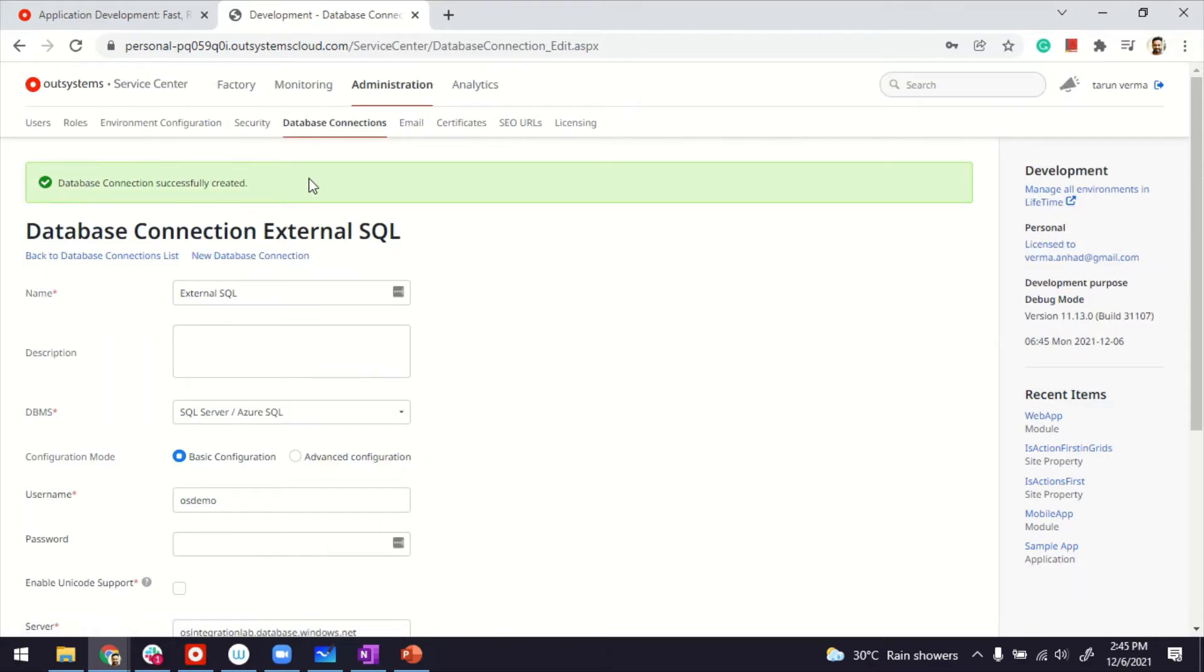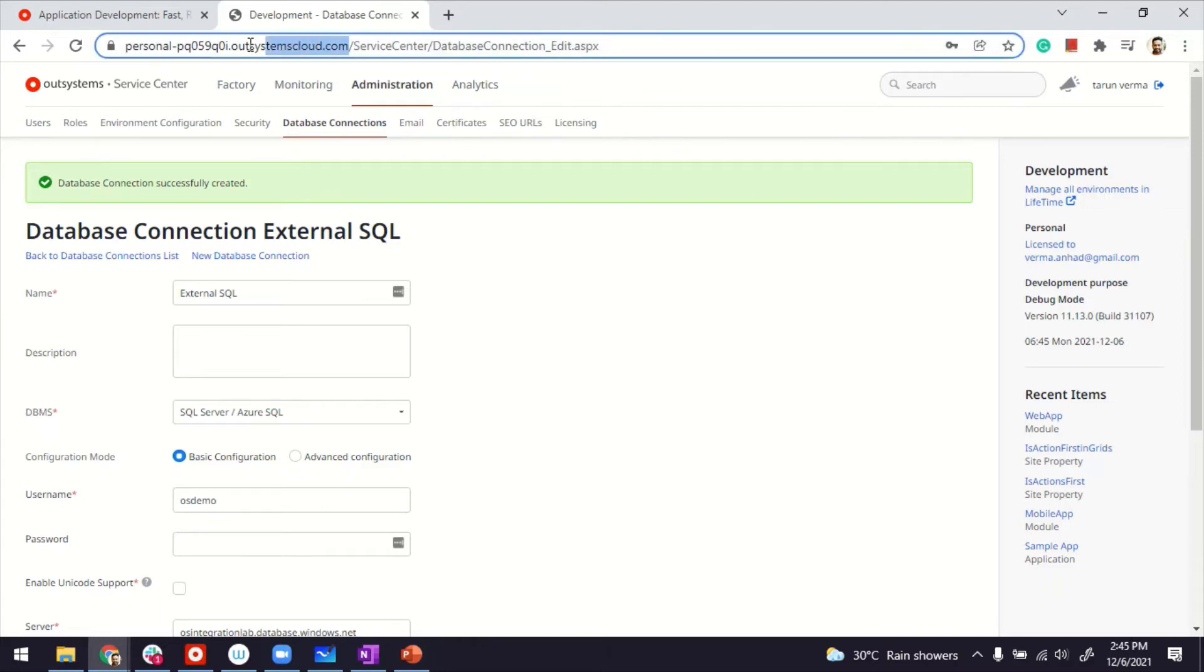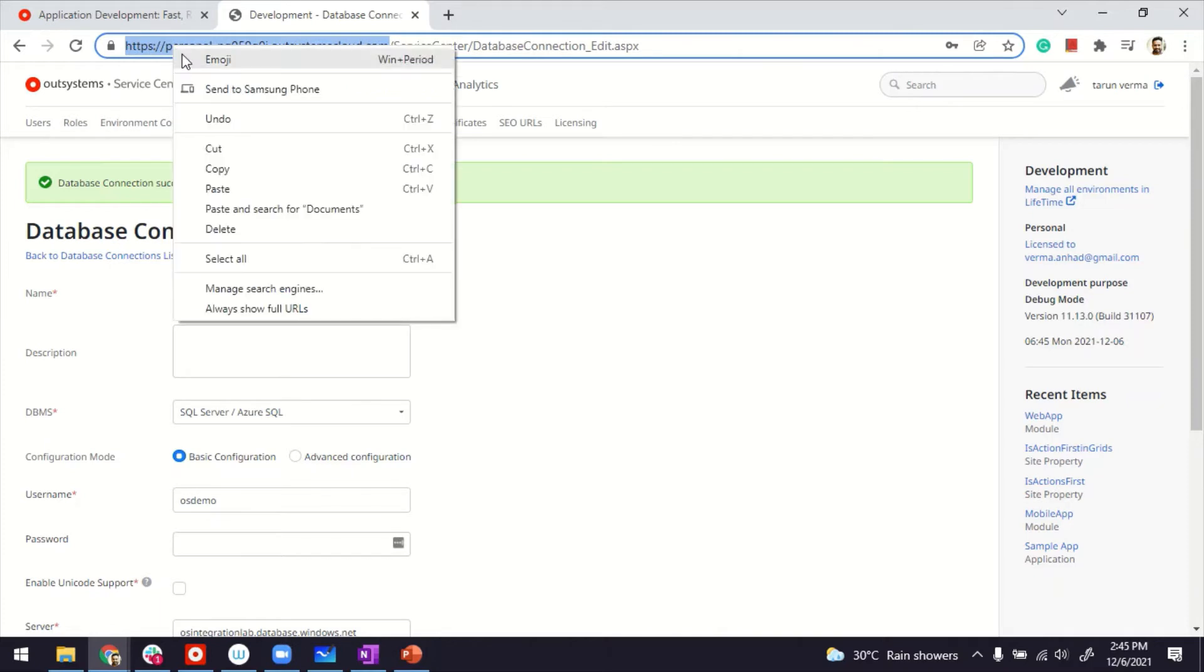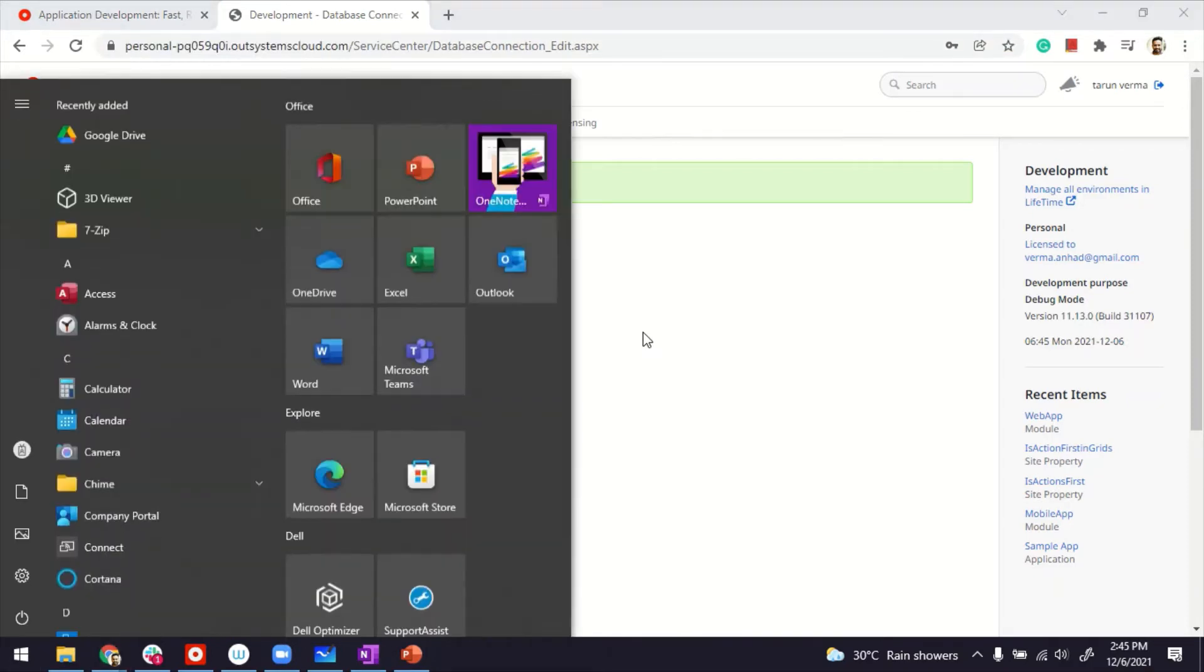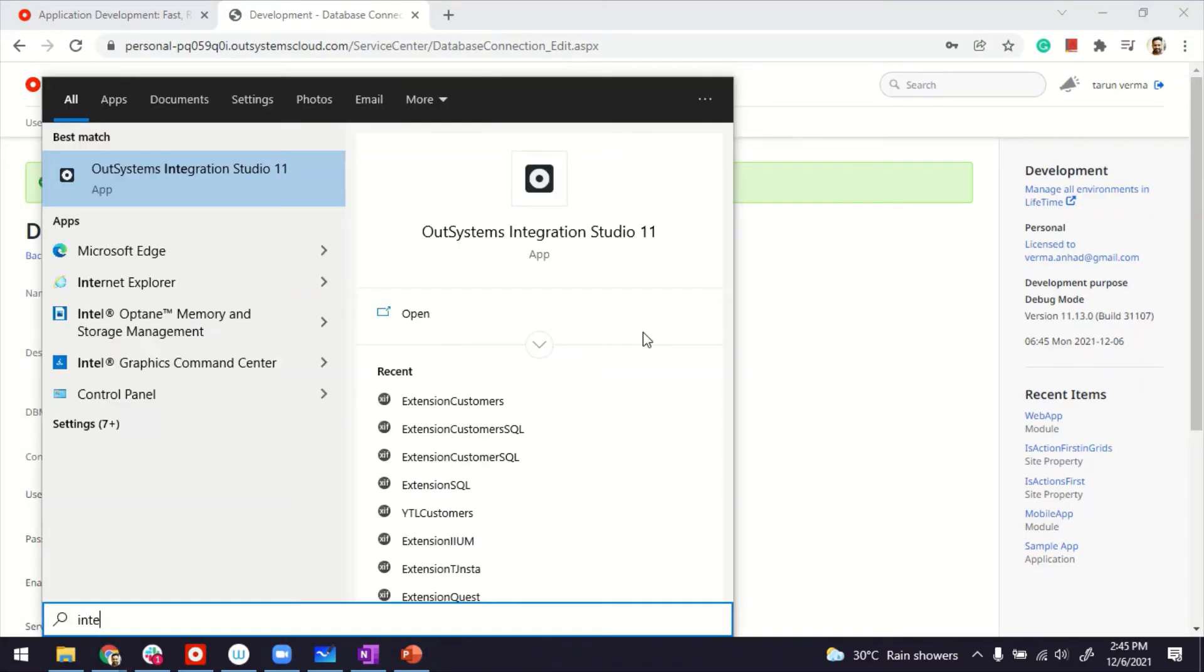Now, this is the admin configuring the database connection. We're not done yet. So for the next step, I need to copy this URL. That's the URL of my environment. To copy this. And then I need to access Integration Studio.